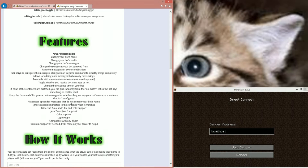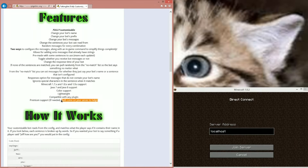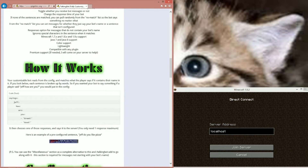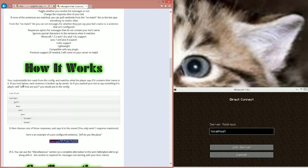Premium support — I'll even come on your server for hours if you actually need it. Even with my free plugins I do that. So how it works: you customize a bot, it reads from the config and matches what the player says. If the message contains the bot's name — so it doesn't have to, but for this section it does — and each entry is broken up by words.